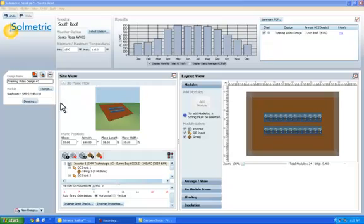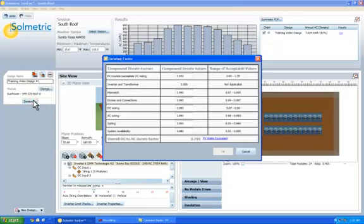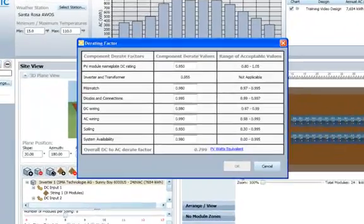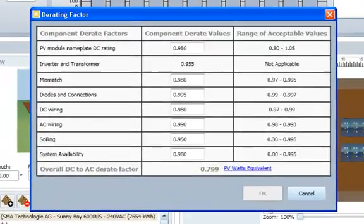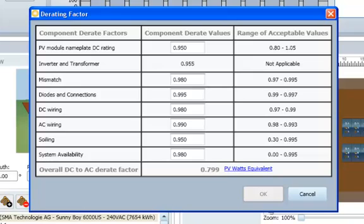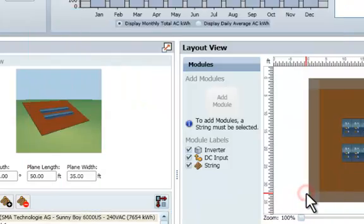We can also adjust the derate factors for various components by clicking on the Derate button on the Design tab. These values are similar to those used by the PVWatts online calculator.